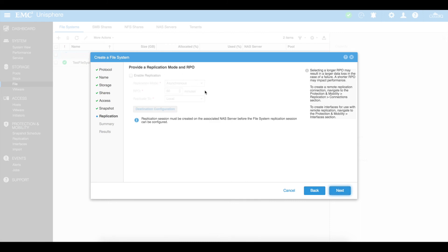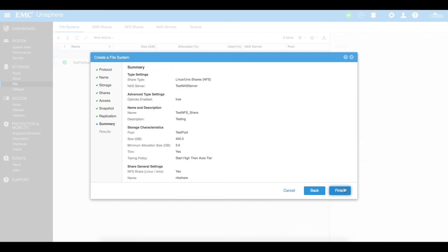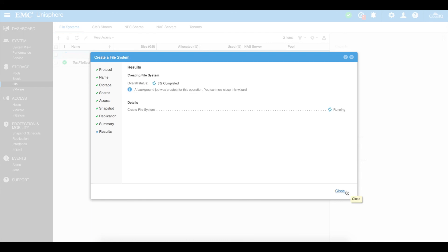There's also a replication mode if you want to set this up so it replicates this NFS share — essentially a copy of it to an alternate NFS server and NAS server, such as another Unisphere on another EMC Unity in another location. Summary of what we're doing here, and we can click on finish. It's then going to create the file system itself and then create the NFS share. So: create the NAS server first, then the file system, and then the NFS share will be bound into that file system.